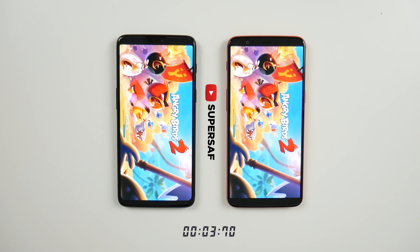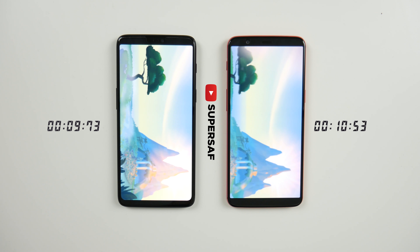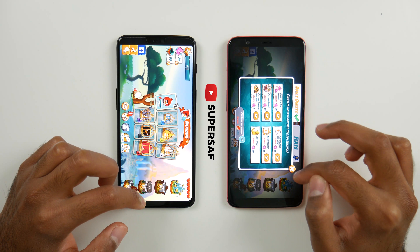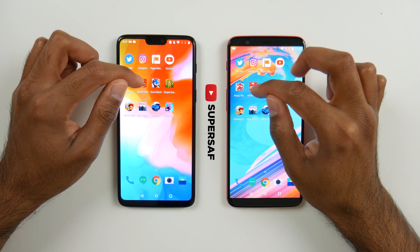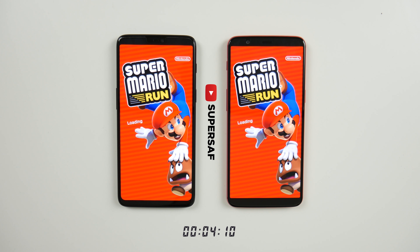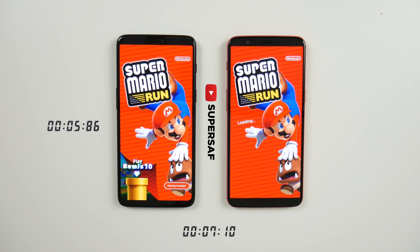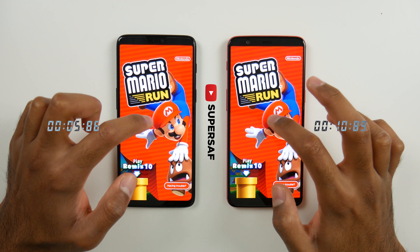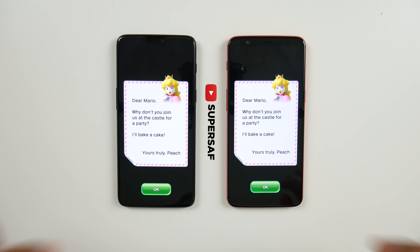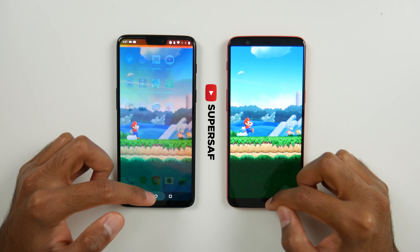We're now moving on to games and you can see this timer at the bottom which tells us exactly how long each of these take. Angry Birds 2 does load up slightly quicker on the OnePlus 6. Moving on to our next game, Mario Run — this was definitely quicker on the OnePlus 6 by quite a few seconds. We can tap to play the game and it also loads up slightly quicker on the OnePlus 6, so that was a clear win there for the OnePlus 6.